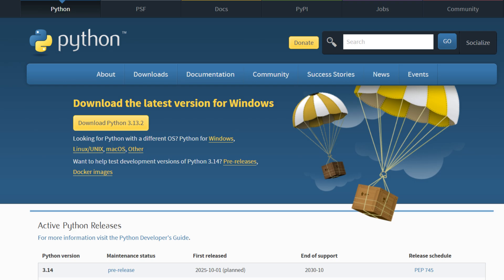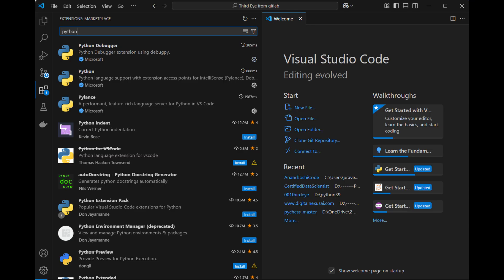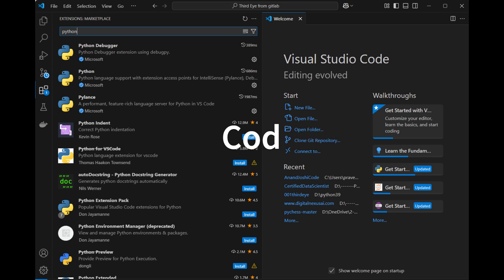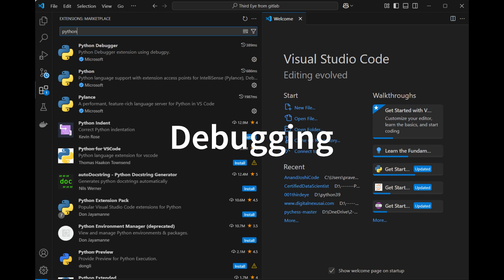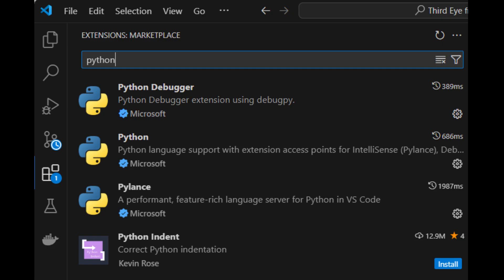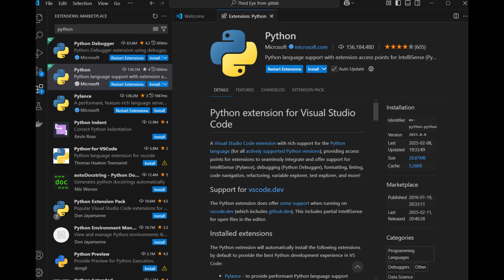However, the Python extension in VS Code provides additional tools such as code formatting, linting, IntelliSense, and debugging. To add the extension, open VS Code and navigate to the extensions marketplace. Search for Python and click the install button. The extension also includes Pylance, which enhances code suggestions and debugging tools, giving you an even better coding experience.